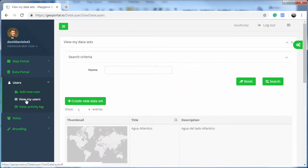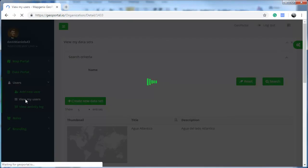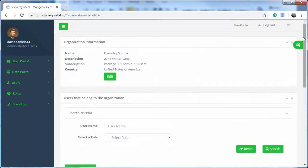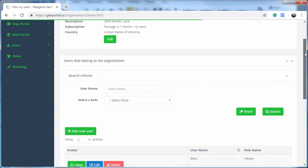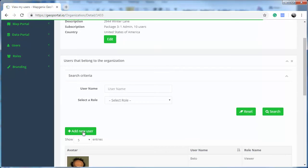Under Users, you can view the different users in your organization and create new users.